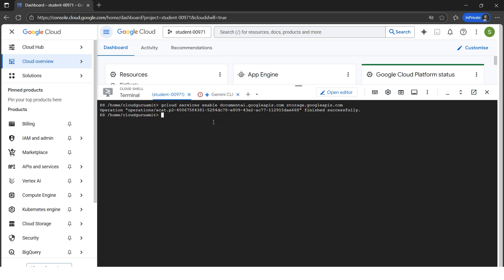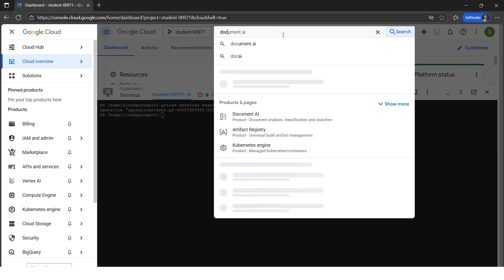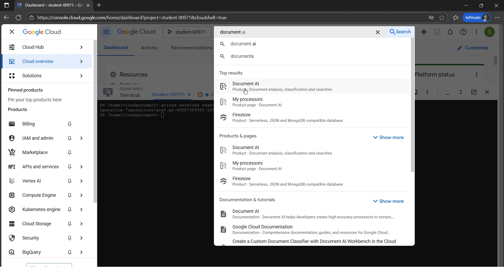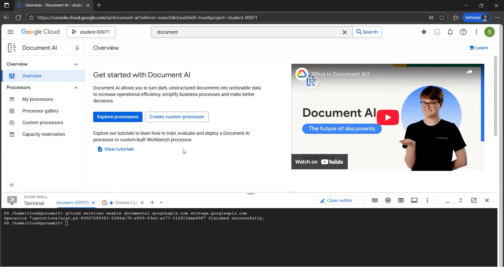Now in the search bar let's search for Document AI to get started. Since we have enabled the service, we now have the Document AI product. Let's click on it, and here we have Explore Processors. Let's click on Explore Processors.